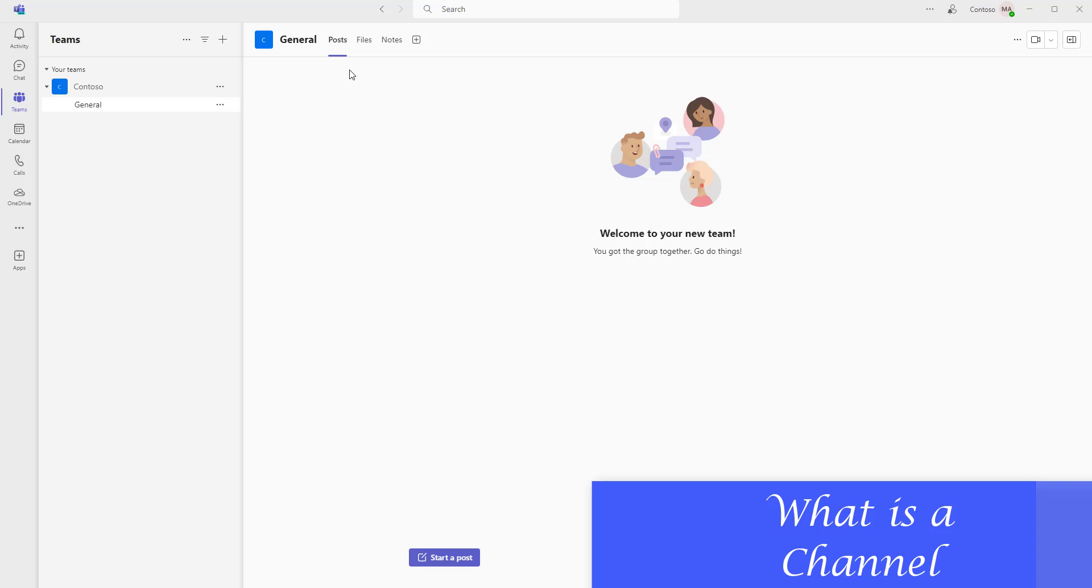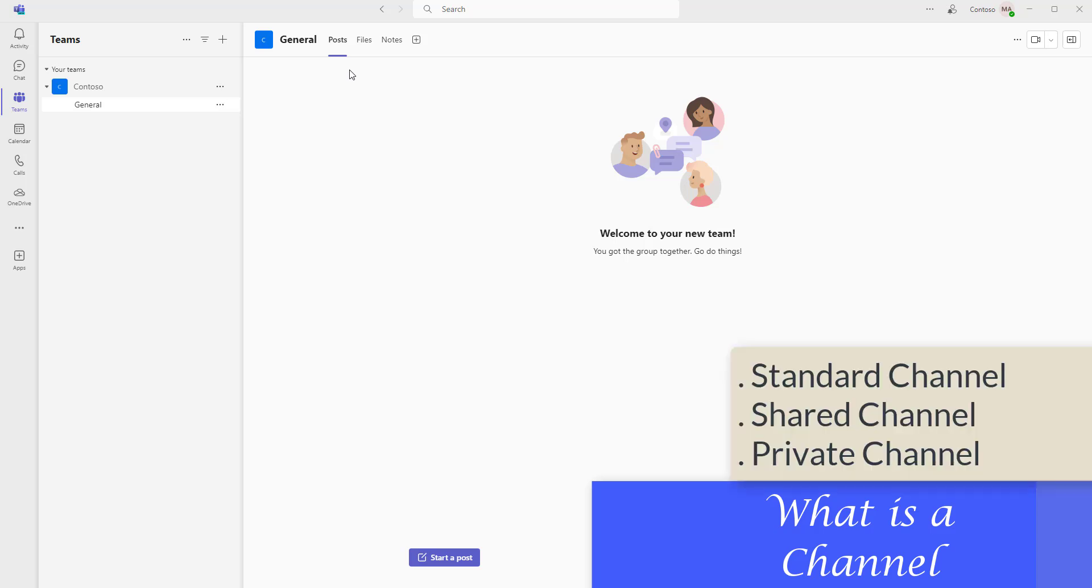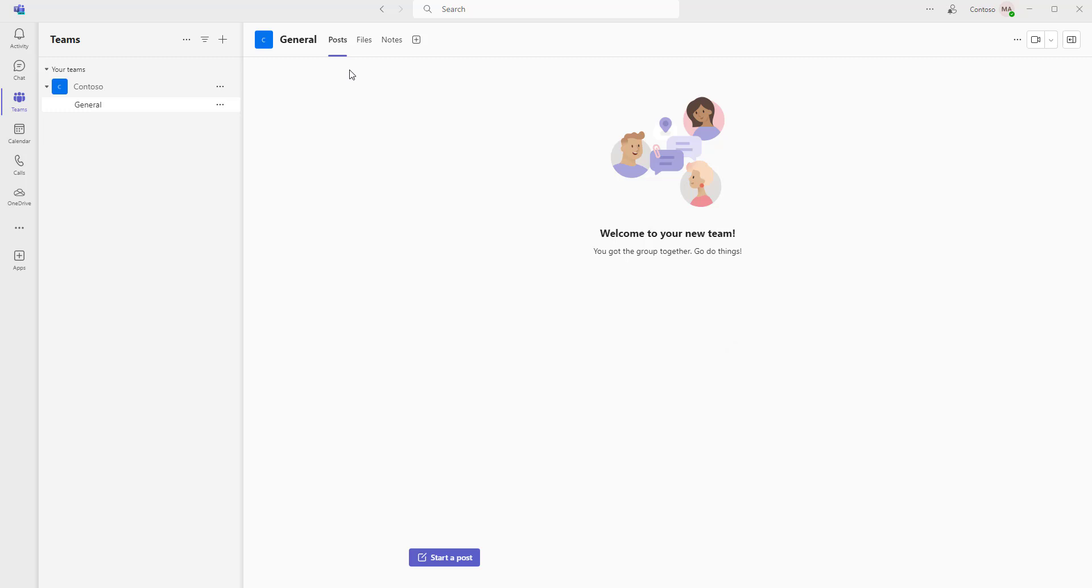By default, all the members of the team can create channels in Microsoft Teams. There are three types of channels: one is standard channel, second one shared channel, another one private channel. I will show you how to create a channel in Microsoft Teams.